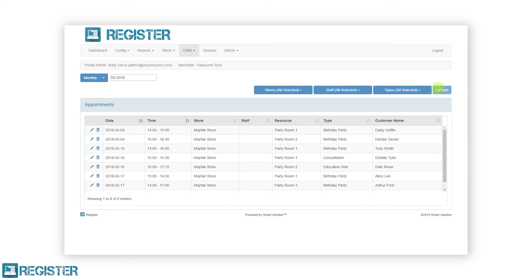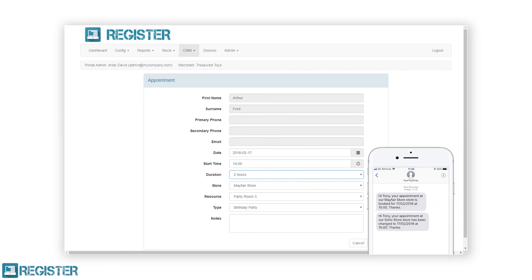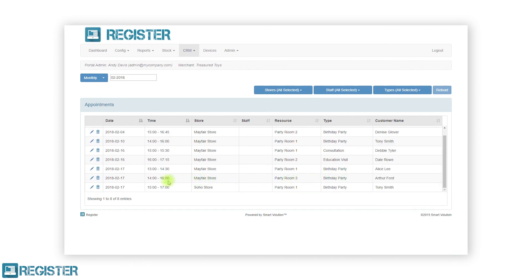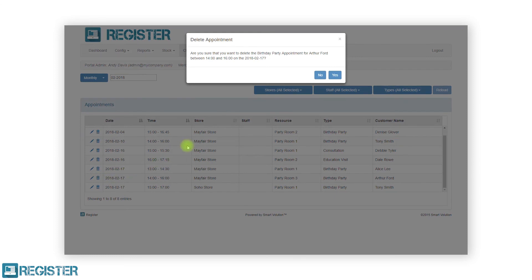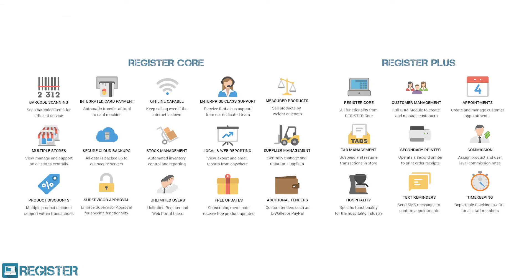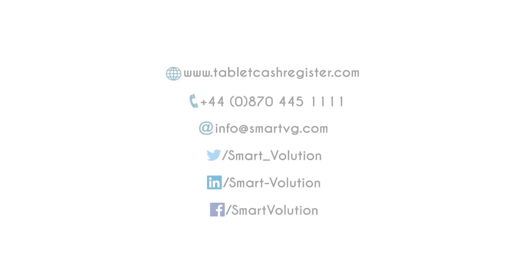You cannot create appointments from this screen — you must do that from the customer's screen as we saw earlier. You can however edit and delete existing appointments. To edit an existing appointment, click the pen edit icon, make your changes in the appointment form, and click the save button to apply the changes. The customer will then receive a text message with the changes if configured. To delete a customer appointment, click the trash can icon and confirm in the prompt — the customer will receive a cancellation text message if configured. All of the customers and calendar functionality is also available on the register client. Further information on managing customers and appointments can be found in your user manual, and if you have any questions, please get in touch with your solution provider.